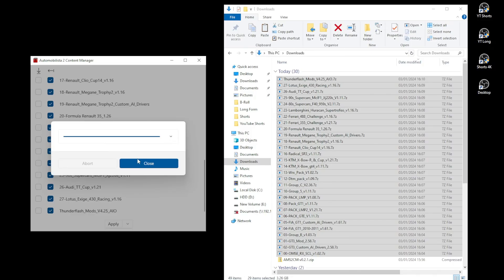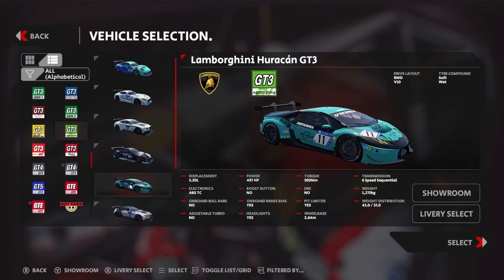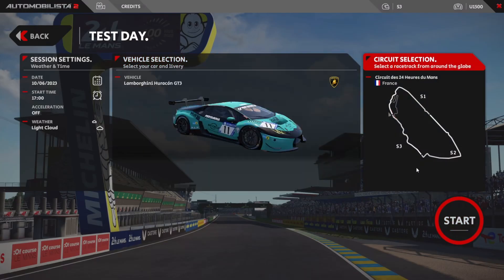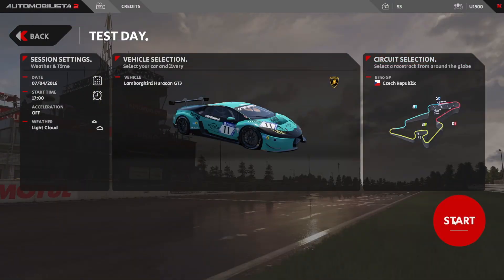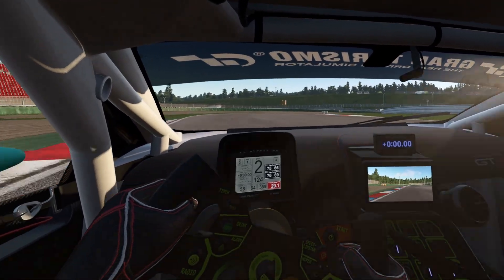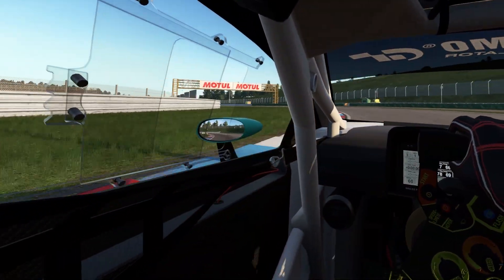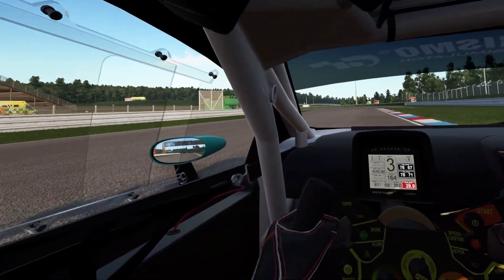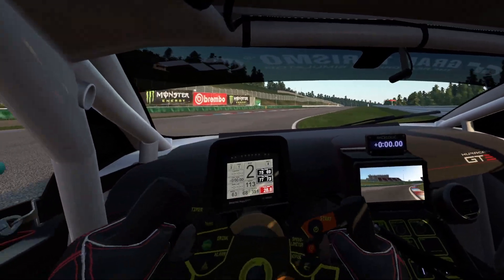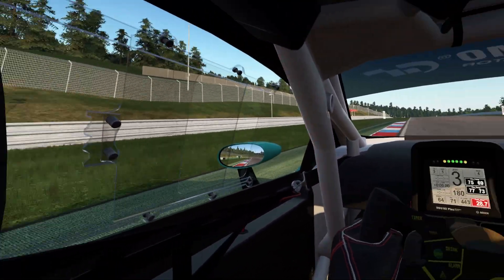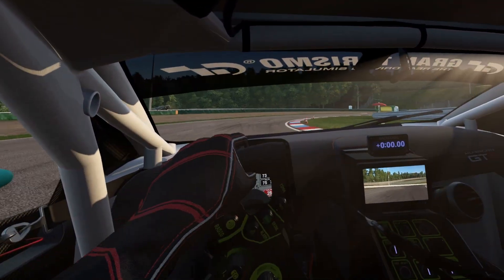Some tracks may take a while as they can be very large, but once done click the blue Close button and close Content Manager. Now we can launch AMS2 and jump into one of the mods. I'm going to choose the Brno track from the Czech Republic — an amazing track I first experienced in Assetto Corsa — and I'll be driving the Lamborghini Huracán we downloaded. Here we are at Brno in the Huracán and it is a great mod: the car looks and sounds beautiful, the track looks amazing, and you can even see the Project Cars 2 billboards. Amazing work by the modding community — I look forward to more mods!